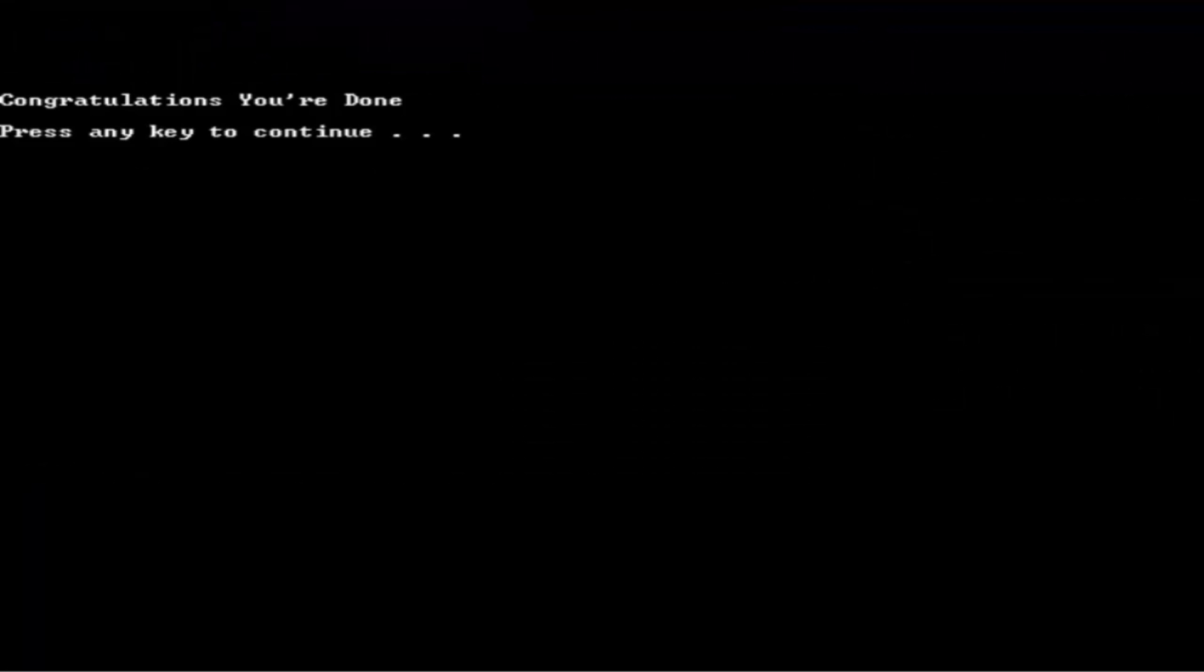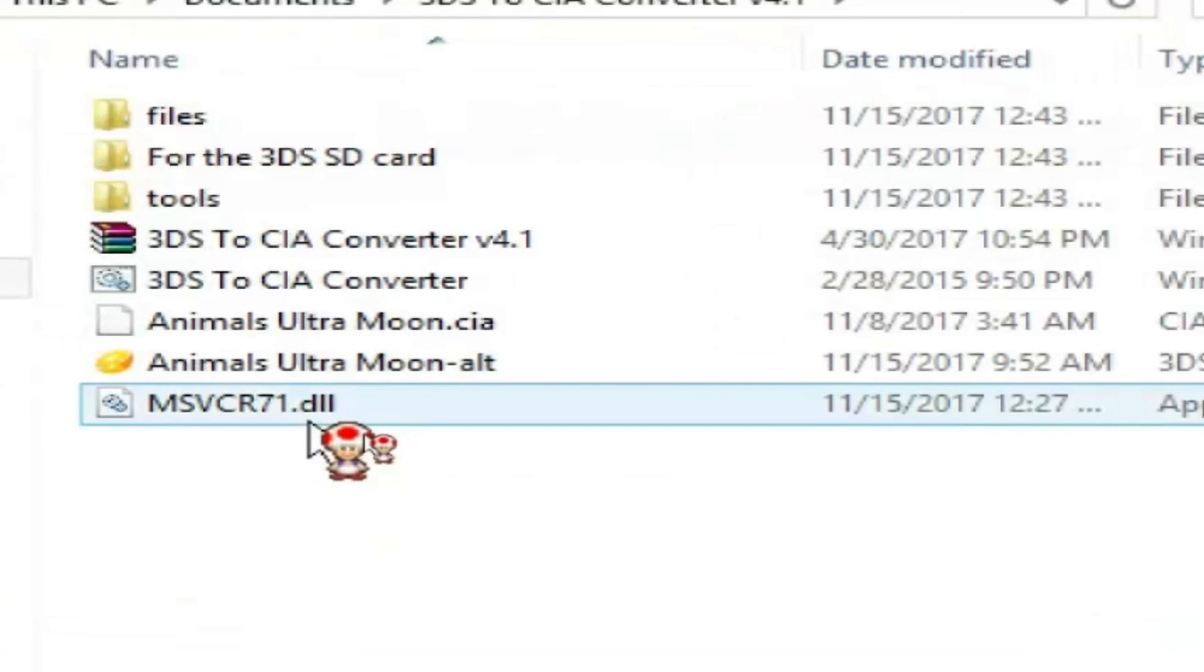It'll say congratulations, you're done, hit enter. And now you can see we have a fully converted copy of Animals Ultra Moon ready to play for your Citra emulator.